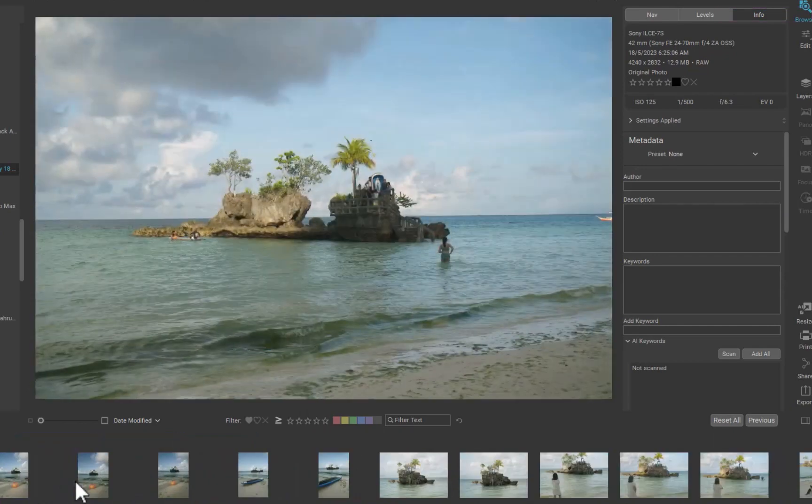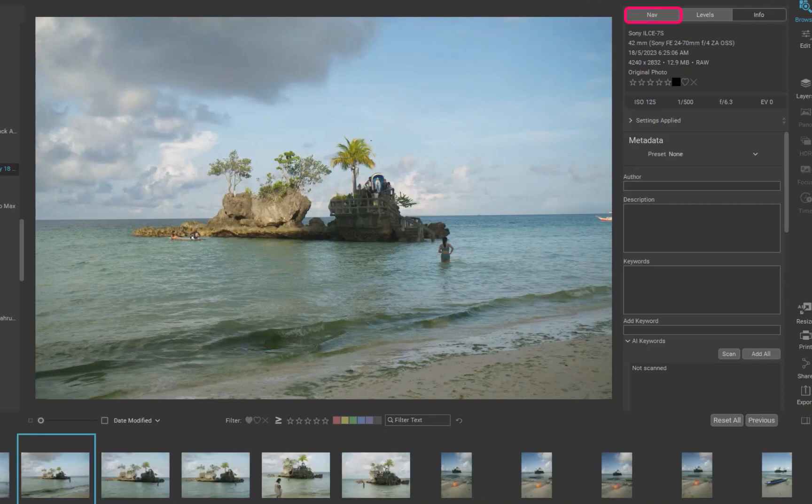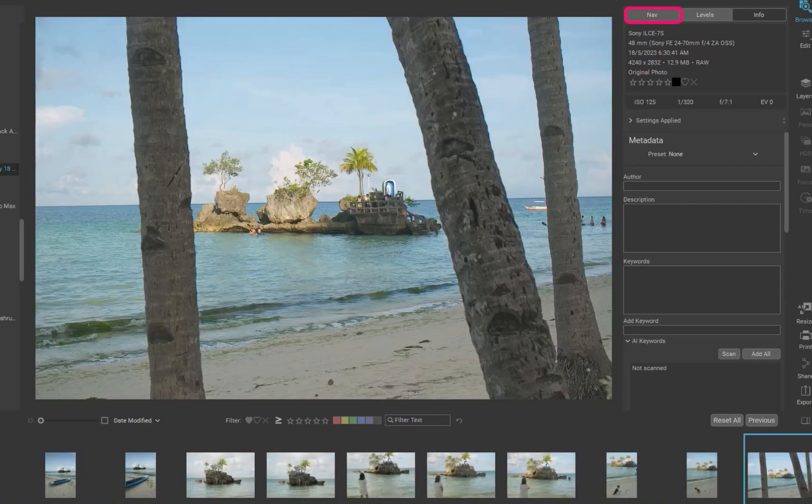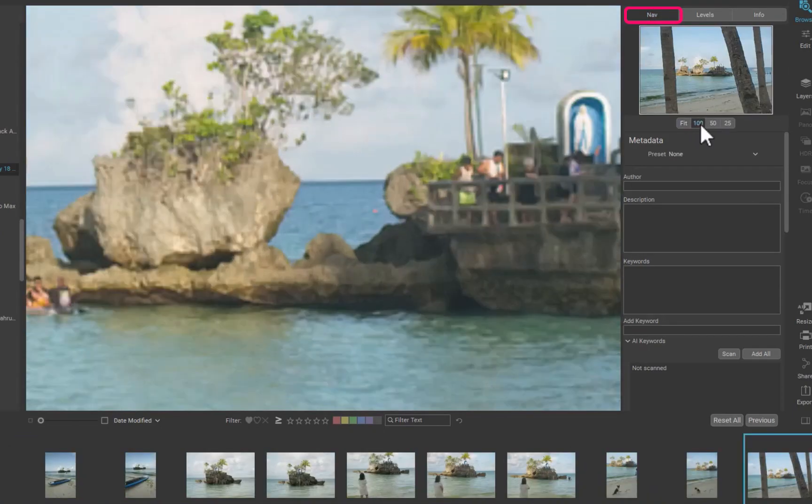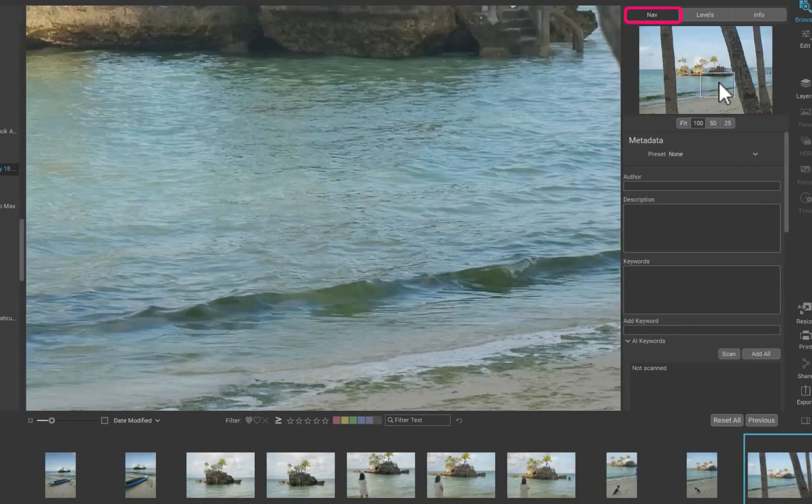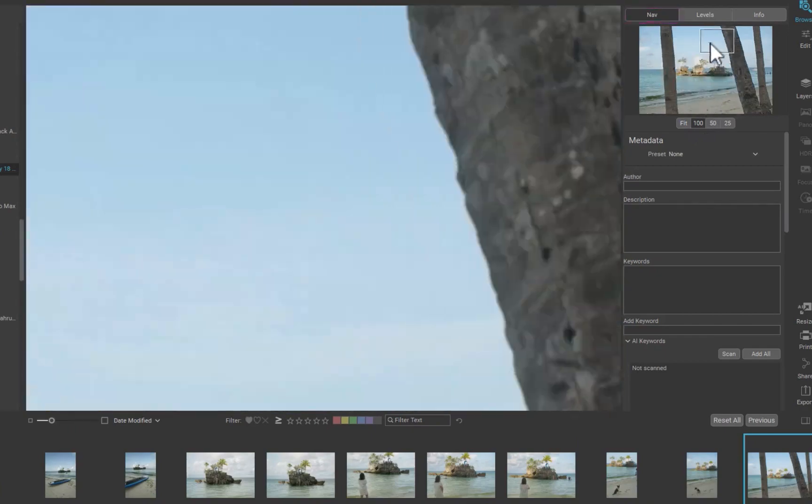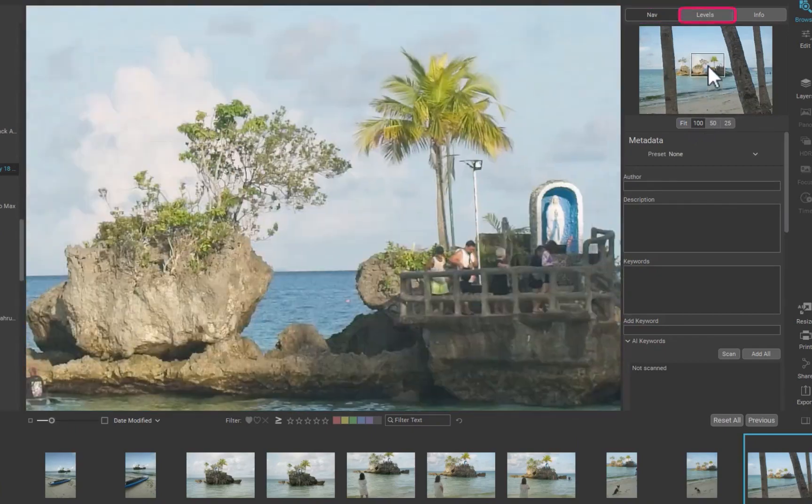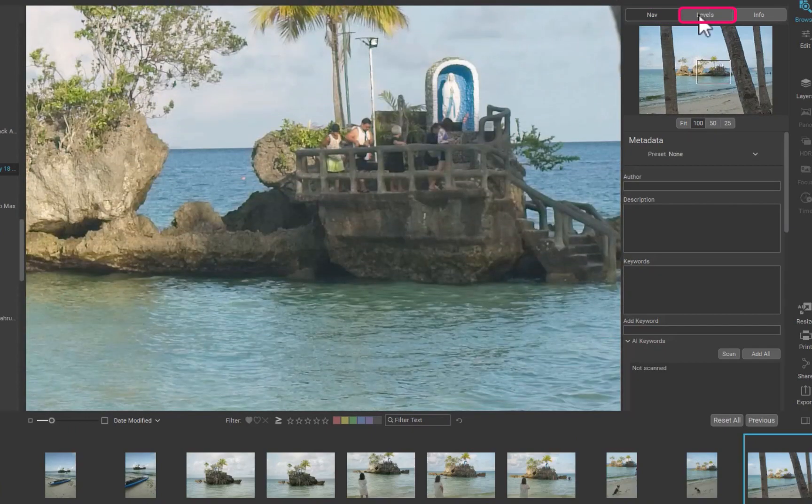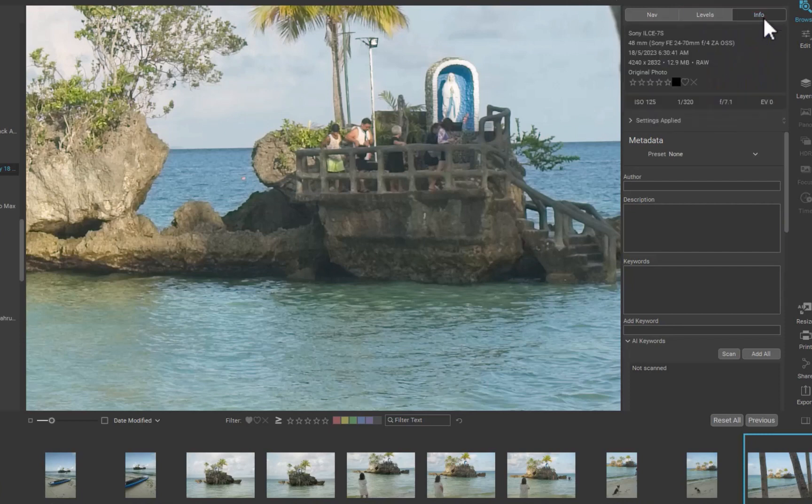The Nav tab will show you the navigation widget, a la Lightroom, which allows you to pan around an image. The Levels tab will show you the histogram. So as you can see so far, On1's photo browser is definitely feature-filled.